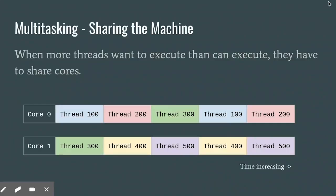Here we have an overtime view of which threads are running where on a two-core machine. In this view, time is increasing to the right. We have five threads that all want to run, so they have to timeshare. Each thread gets to run for a little while and then has to wait while other threads get to run. And because we have multiple cores, the threads are free to move around to help relieve the pressure. You can see the green thread, thread 300, doing that here.